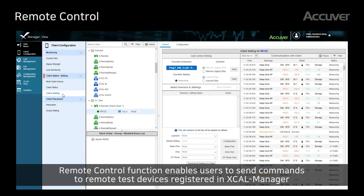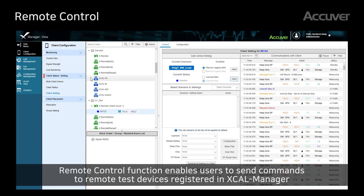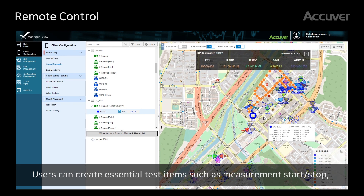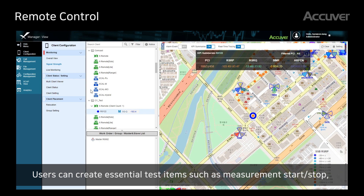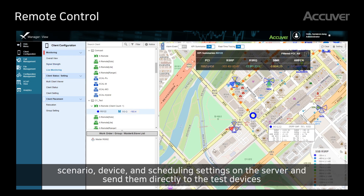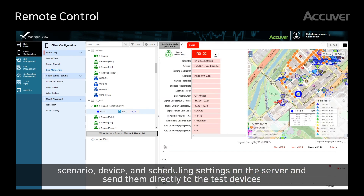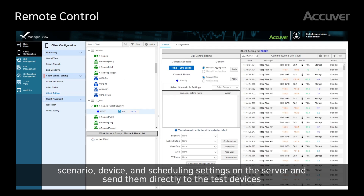Remote control function enables users to send commands to remote test devices registered in EXCL Manager. Users can create essential test items such as measurement start/stop, scenario, device, and scheduling settings on the server and send them directly to the test devices.